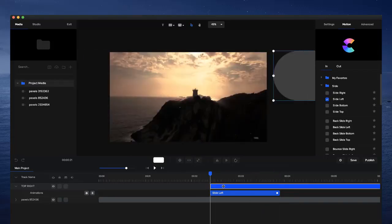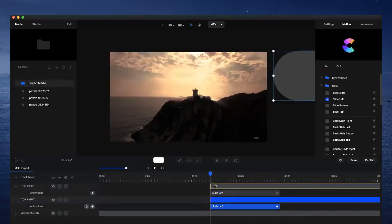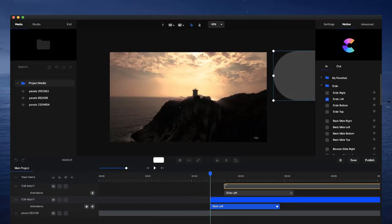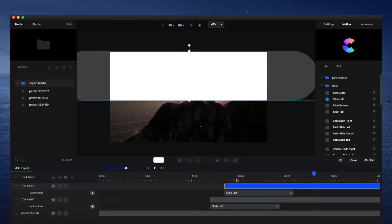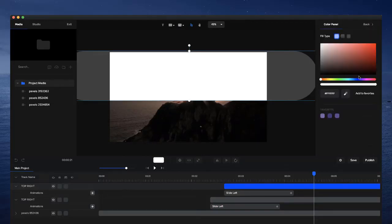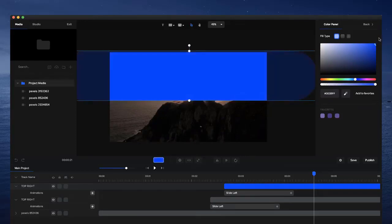I'm going to duplicate that using Command D and bring this a little bit to the right to offset it, so we have another color that comes in a little bit later. I'll select the shape and make it a nice blue color. You can play around with it and see what looks good to you.